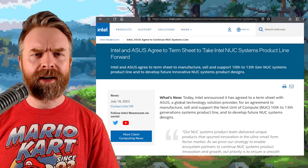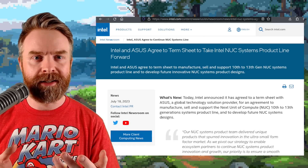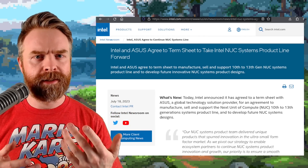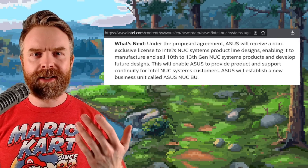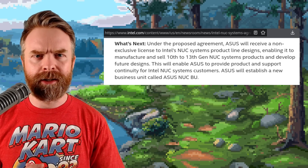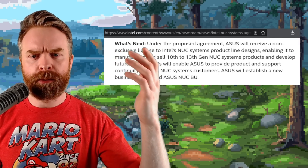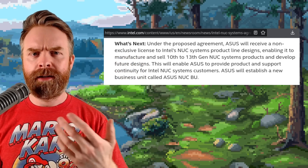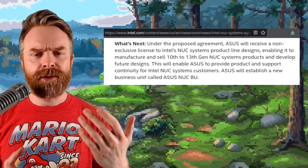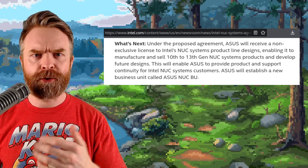Last up we're talking about Intel and ASUS. A short while back Intel announced they were going to discontinue the NUC, and it appears that ASUS is going to step up and continue manufacturing them. There's something very interesting here — under the proposed agreement ASUS will receive a non-exclusive license, which means possibly other companies will end up making a NUC as well. So the NUC goes from being cancelled to possibly bigger than ever.